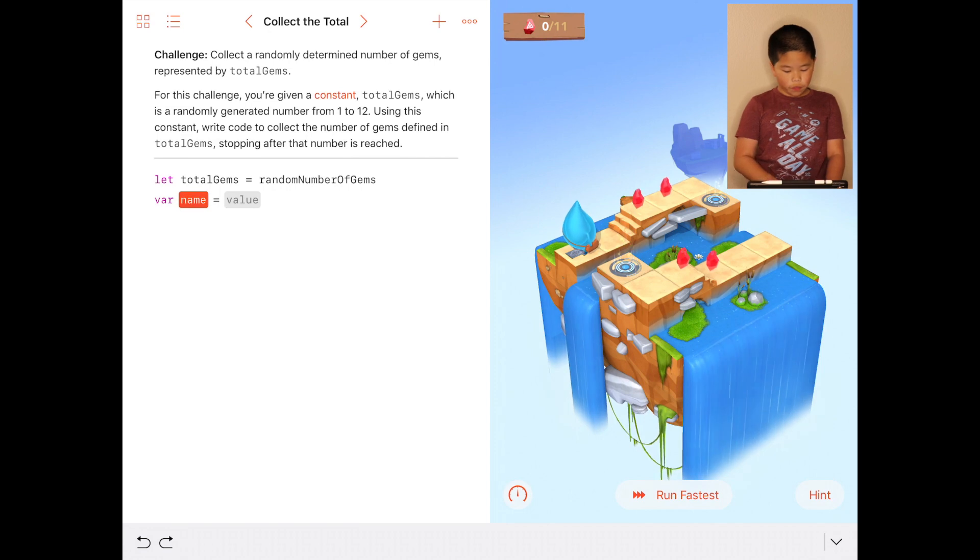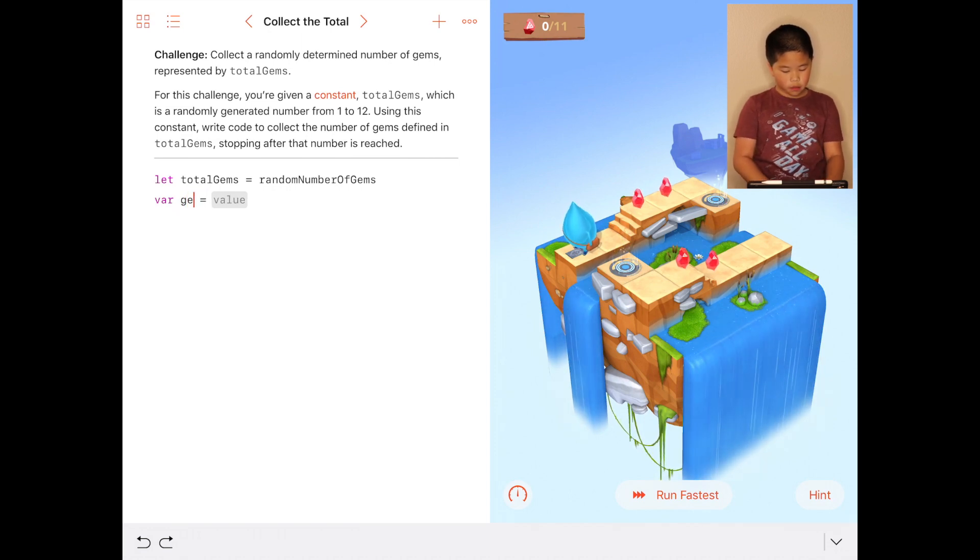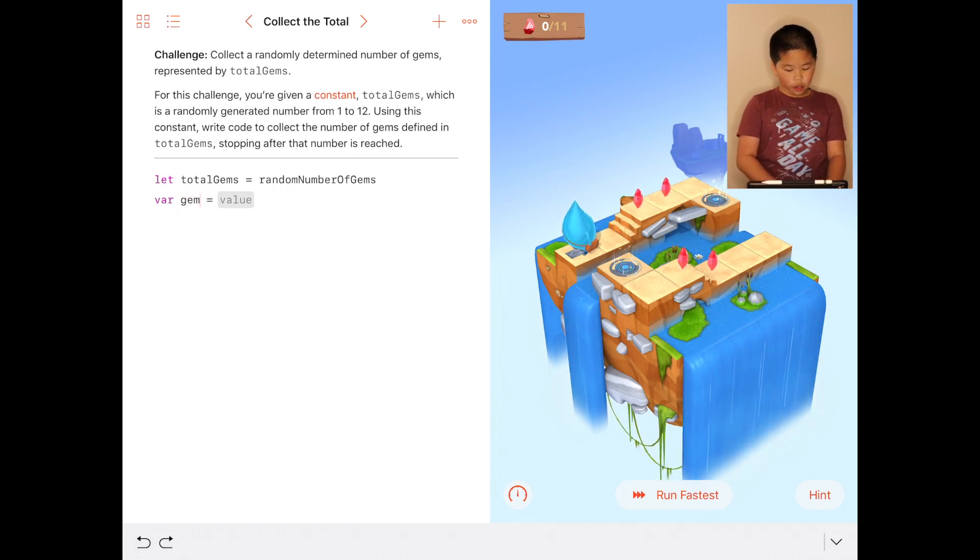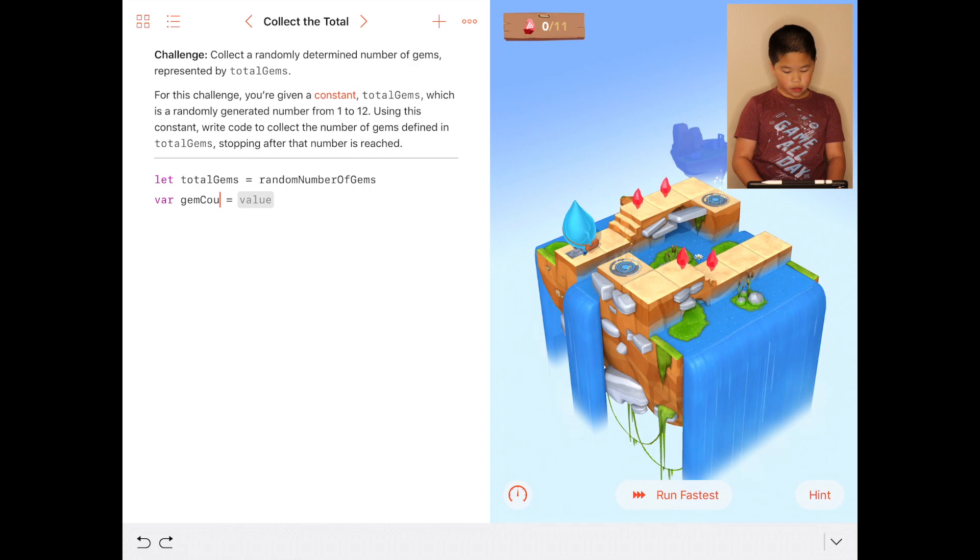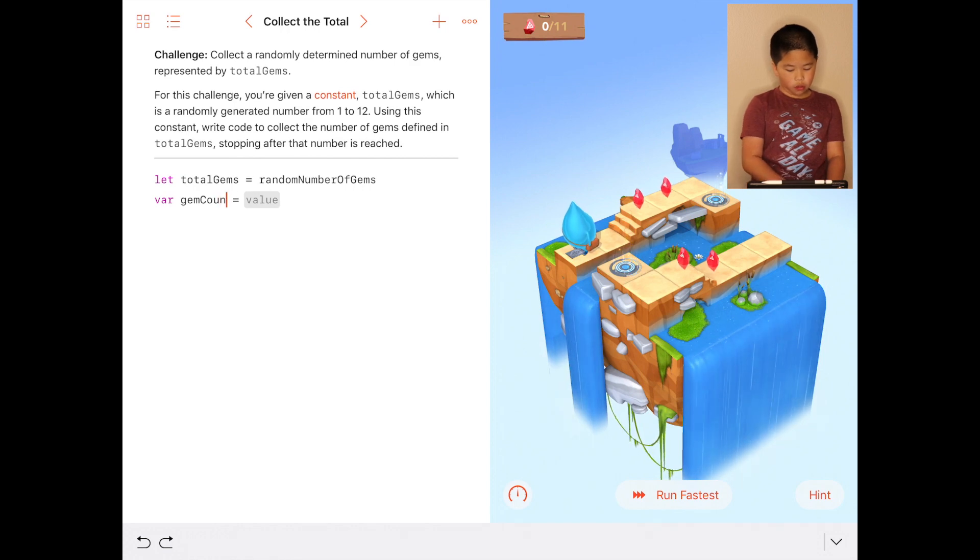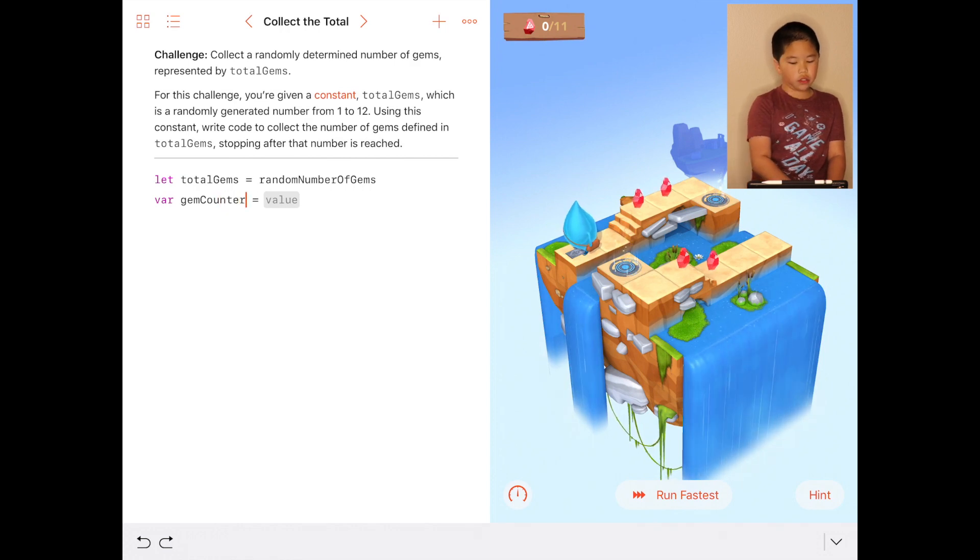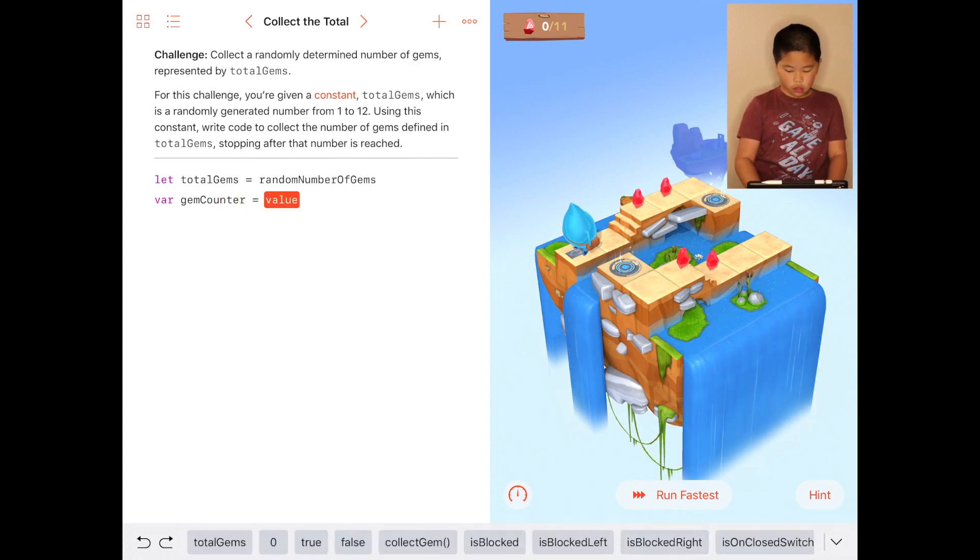The variable is going to be gem counter because there's only gems, there's no switches. You're gonna do zero.